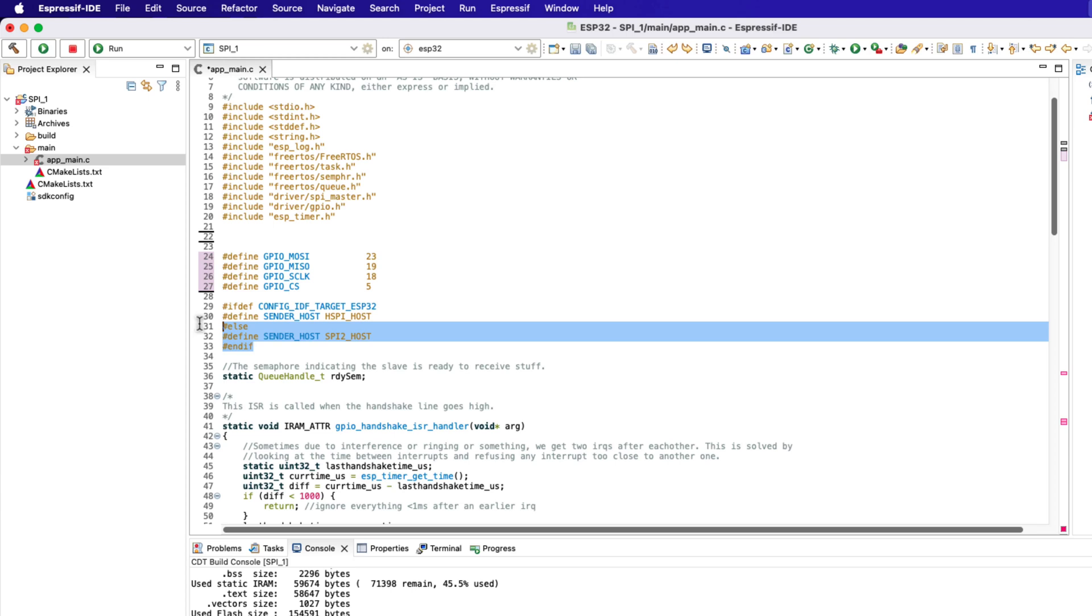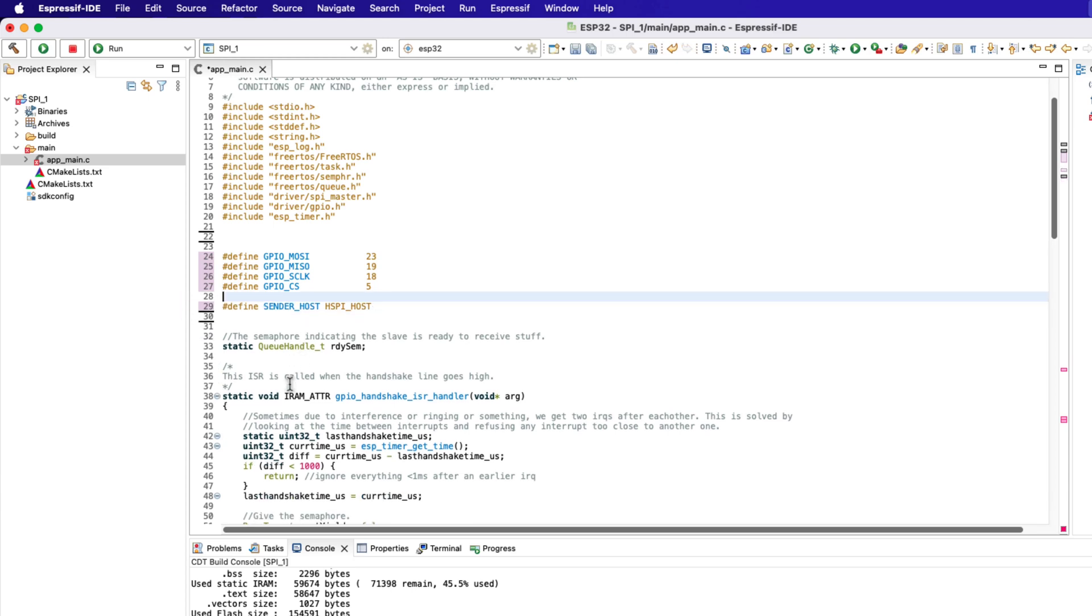The code is using the HSPI host, so let's change it to VSPI host. We will define the SPI host for this project.